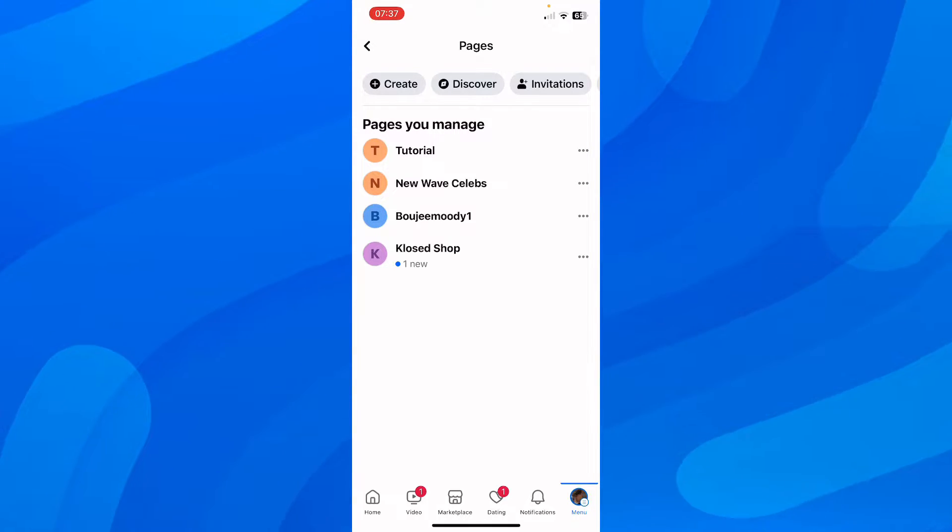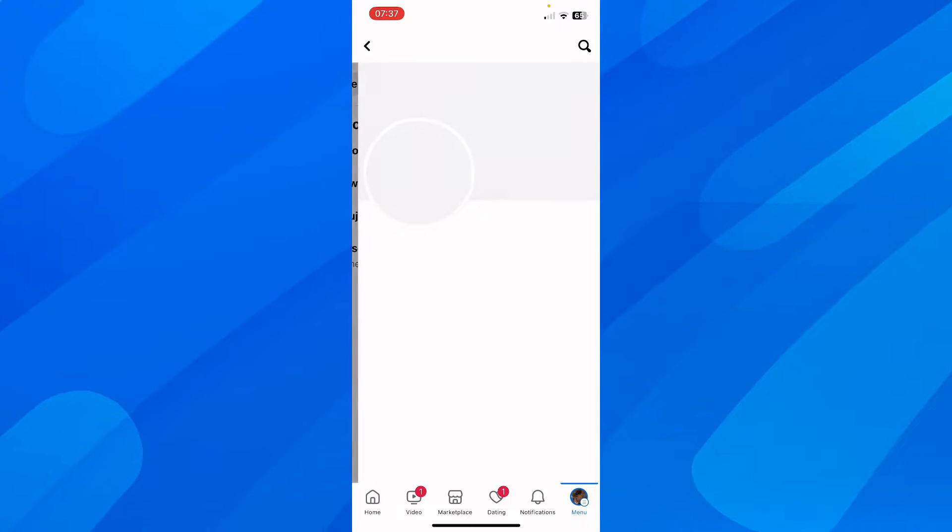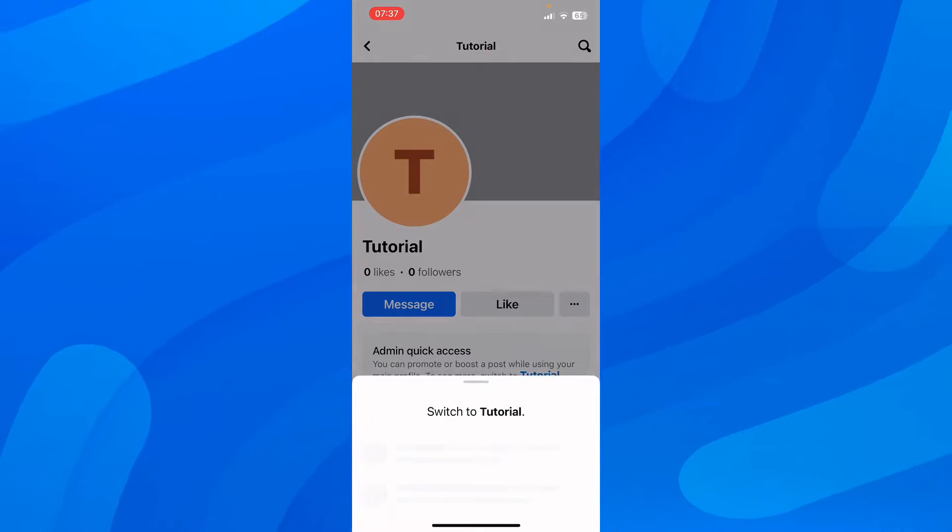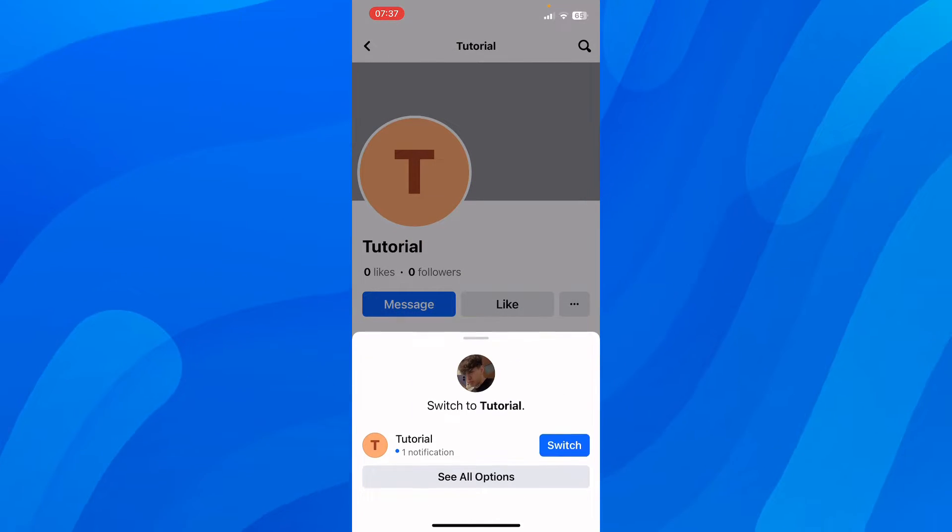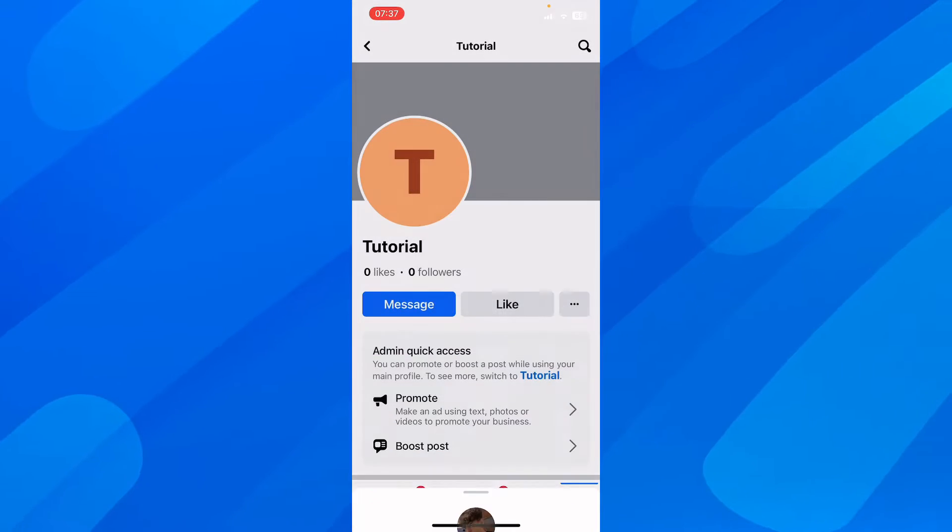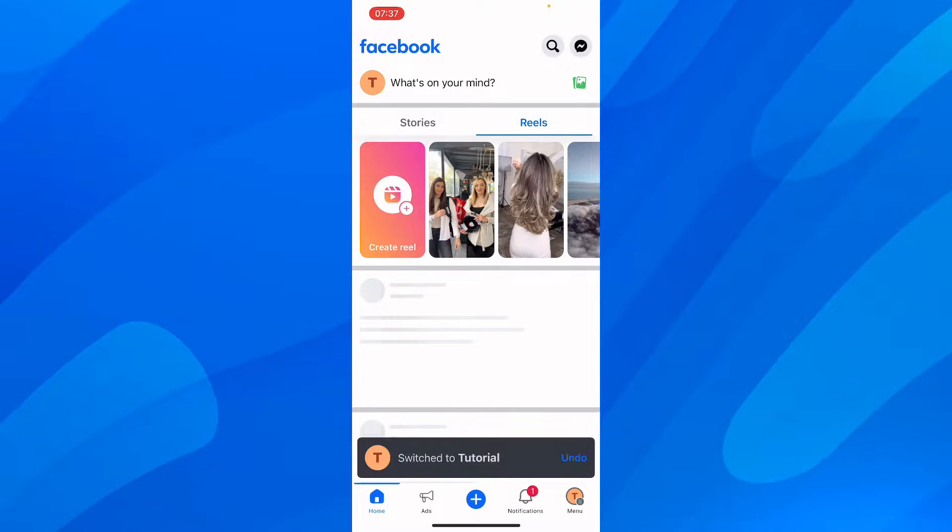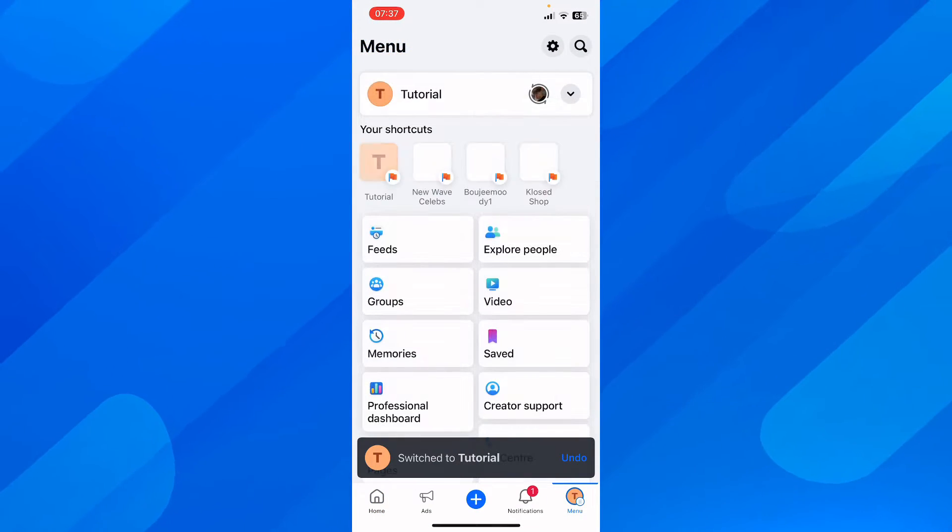So what you'll have to do is simply click on any of these pages here and as you can see you're going to have the option to switch to this page. So simply tap on switch in order to take control and basically edit this page.